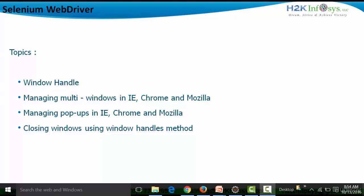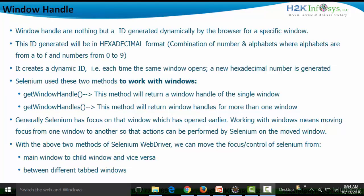The first thing we need to know about window handles is that they are nothing but an ID generated dynamically by the browser for a specific window. Whenever we open a window, the browser generates a random ID — a hexadecimal number which is a combination of alphabets from A to F and numbers from 0 to 9. Since the ID created is dynamic, each time the same window opens, a new hexadecimal number is generated, even on refresh.